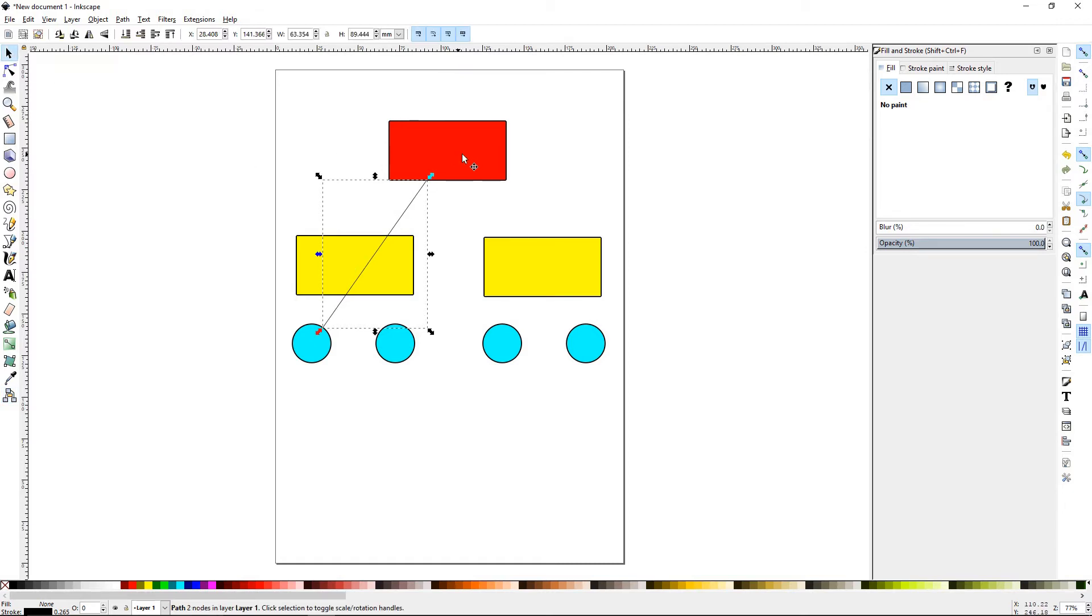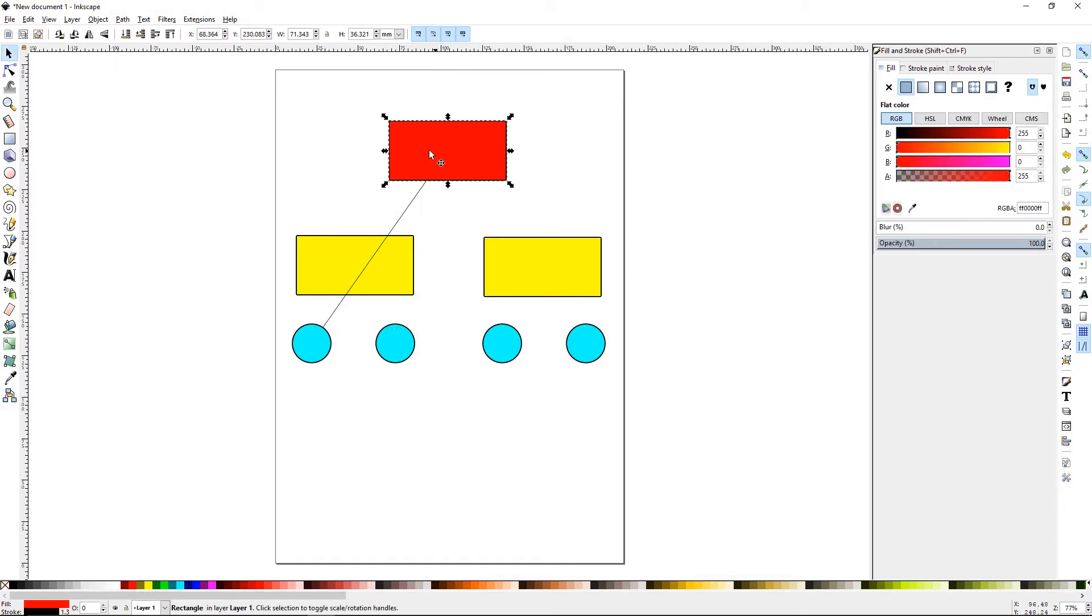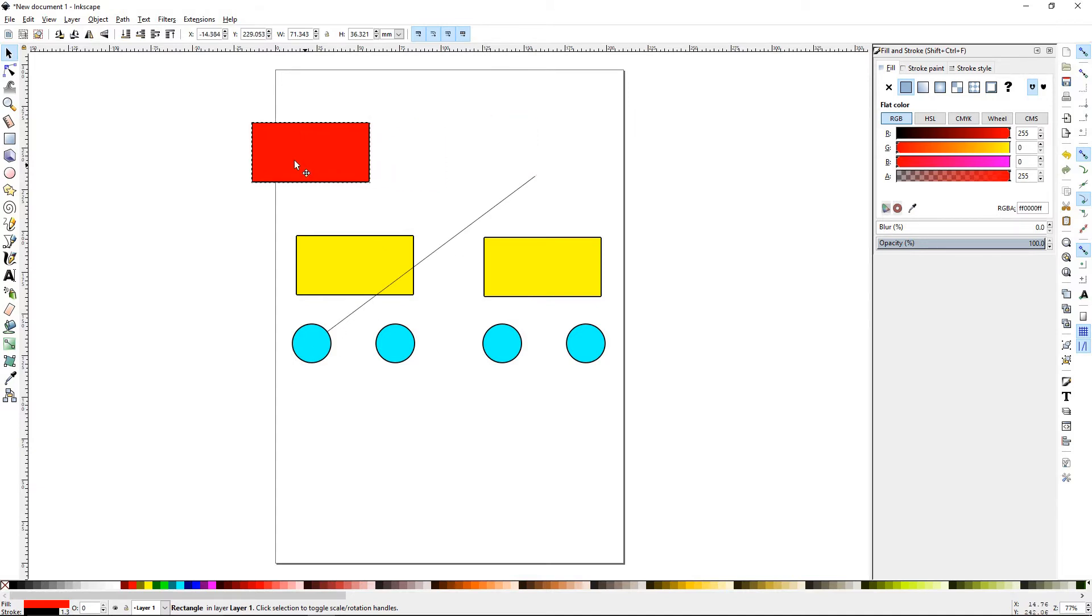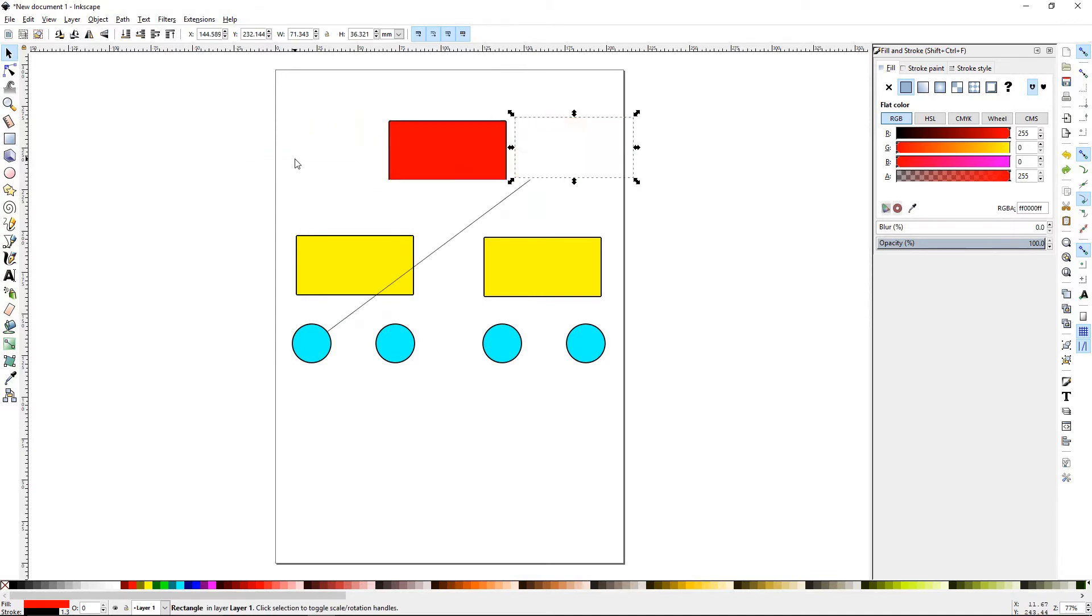If I take the selection tool and I move this box over, now the path will go with it no matter where you move. Control Z.